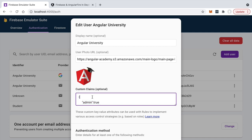The typical use of custom claims is for role-based access control, but you can add any claim you want to this JSON payload. The JSON object can have any structure — it doesn't have to be just boolean properties. You can add any valid property for a JSON object. The content of this object, which asserts something about the bearer of the token, is then included in the JWT.